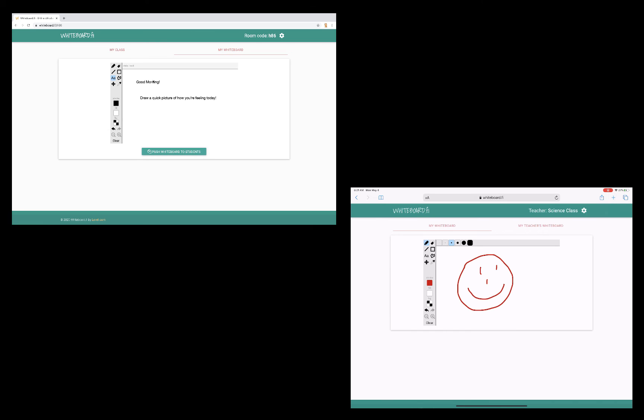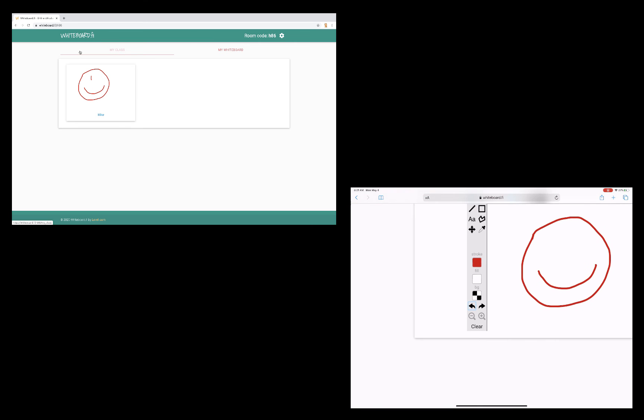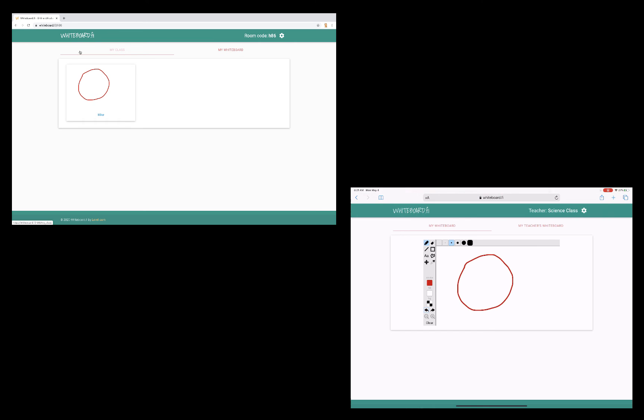Now, in the teacher view, if I go back to my class, I will see all of my students' work. And in fact, I can see it in real time. So let's say, as a student, I want to change my drawing. It immediately shows up on my teacher device.